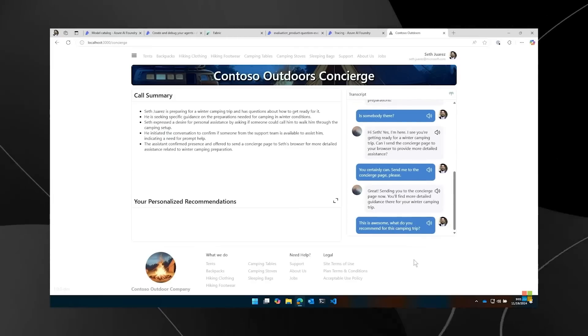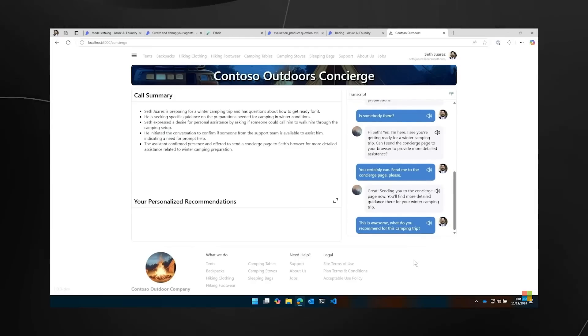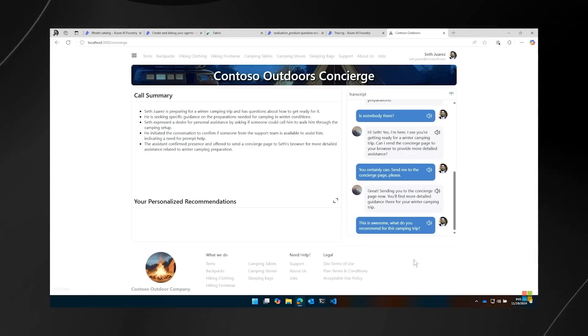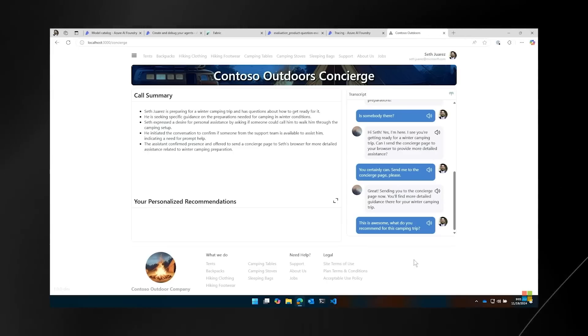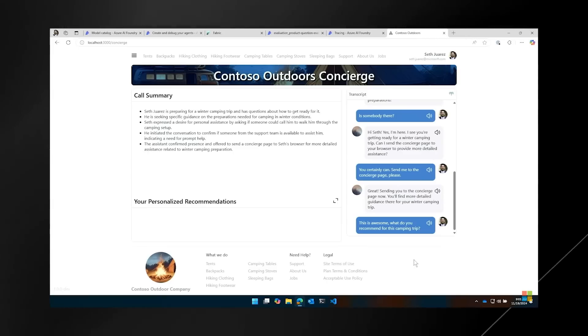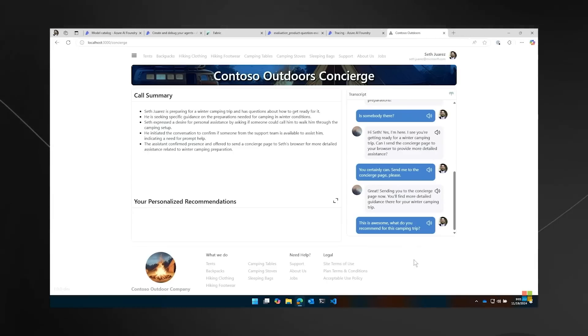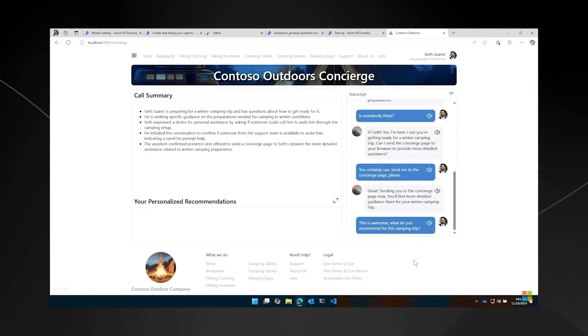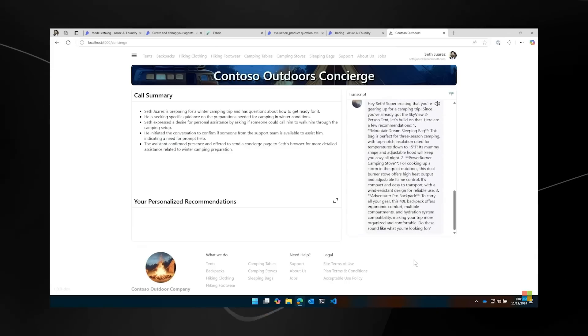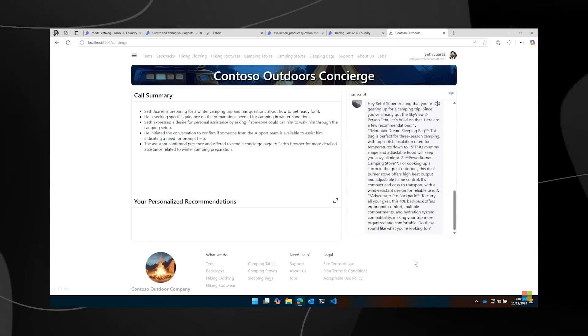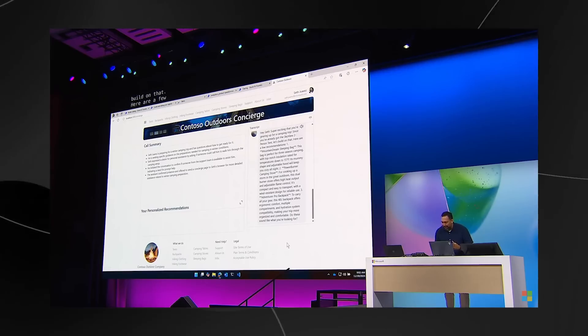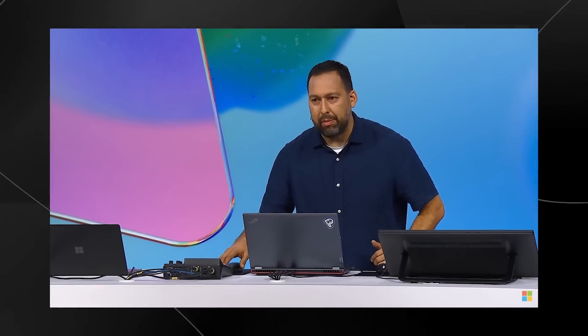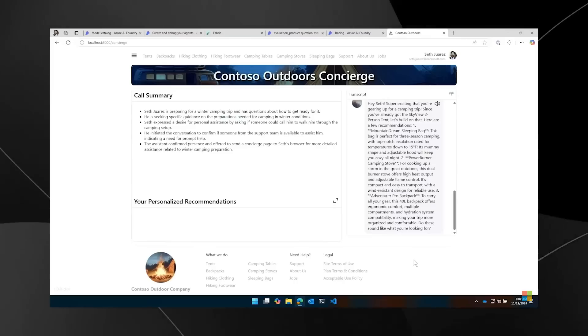Hey, Seth. Super exciting that you're gearing up for a camping trip. Since you've already got the Skyview two-person tent, let's build on that. Here are a few recommendations. First, Mountain Dream Sleeping Bags. So this is all great. Is there a way that you can write it up for me so that I can see it, maybe with pictures?